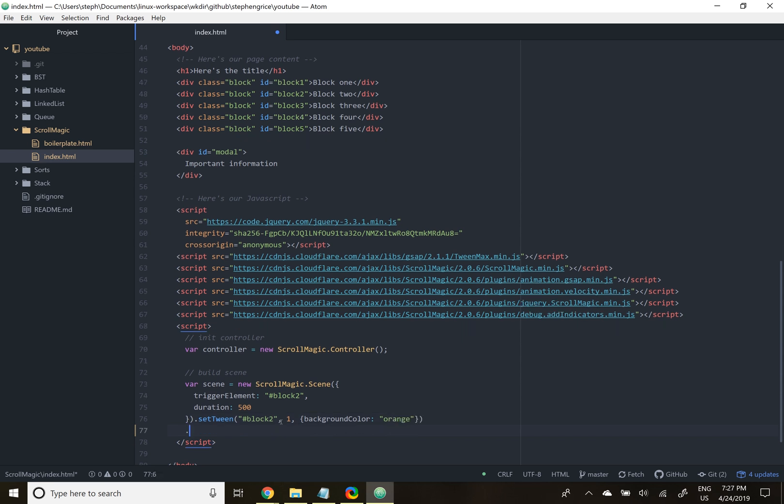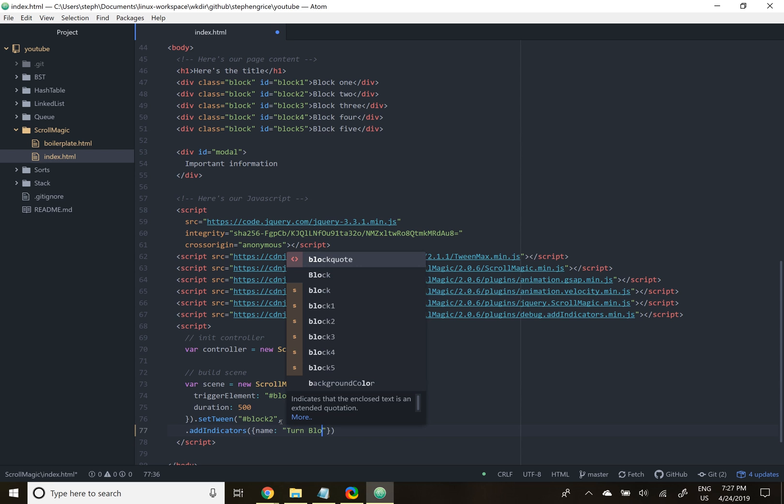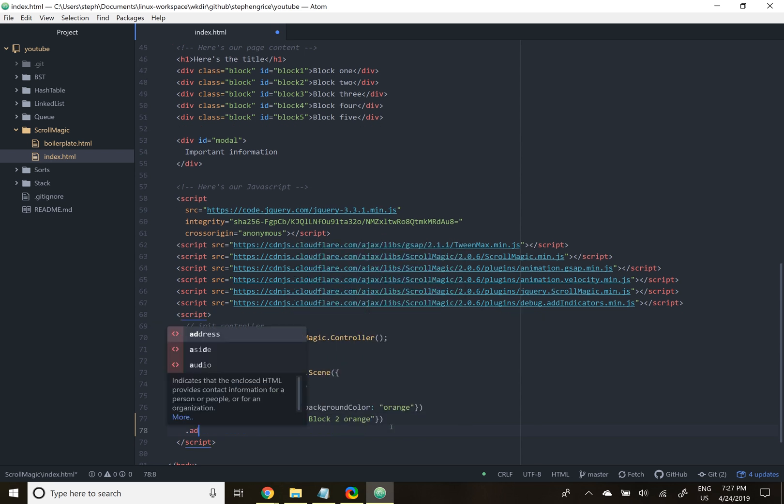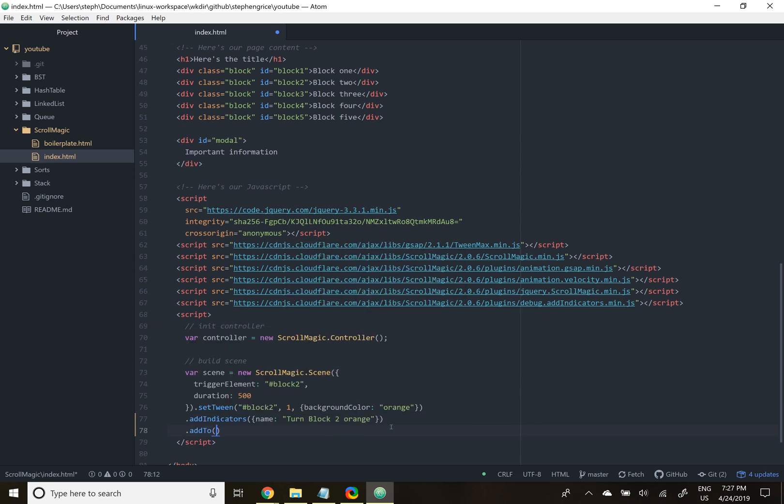Next, we call add indicators. This is the thing that adds the little debug line so we can see where the trigger is. We can also give it a name. In this case, we'll just describe what we're doing. Turn block two orange. Finally, we'll add this scene to our controller.